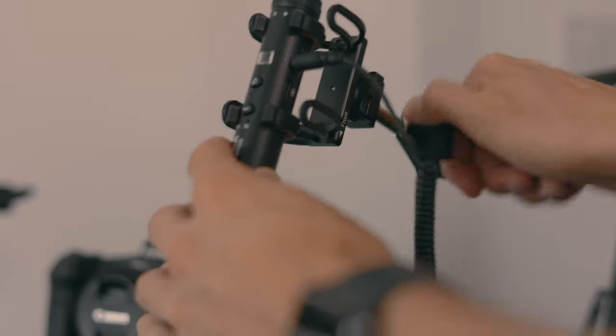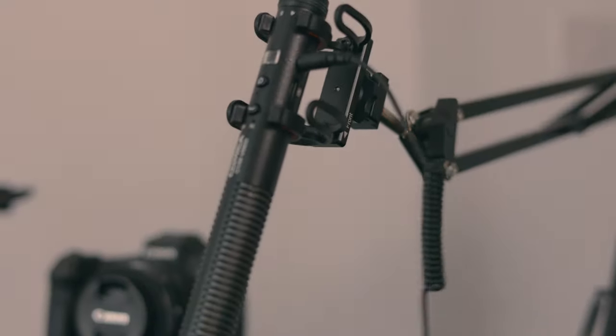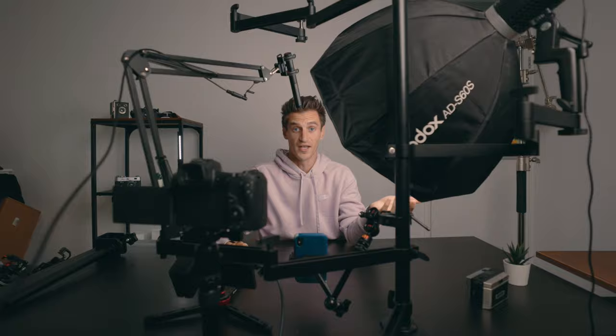Now obviously, because the camera is quite far away, I've had to get an extension cable in order to plug the microphone in, or you can use one of the Rode Wireless Go systems or something like that.